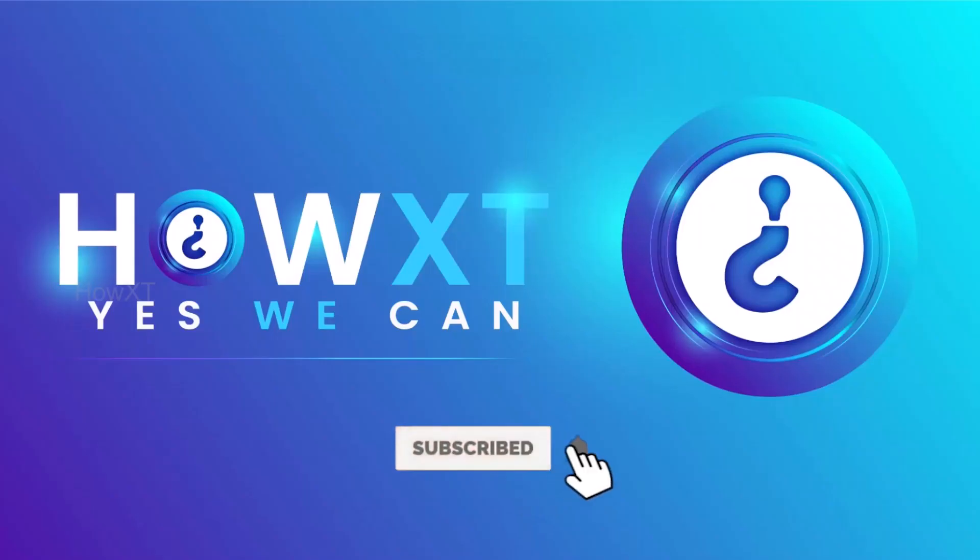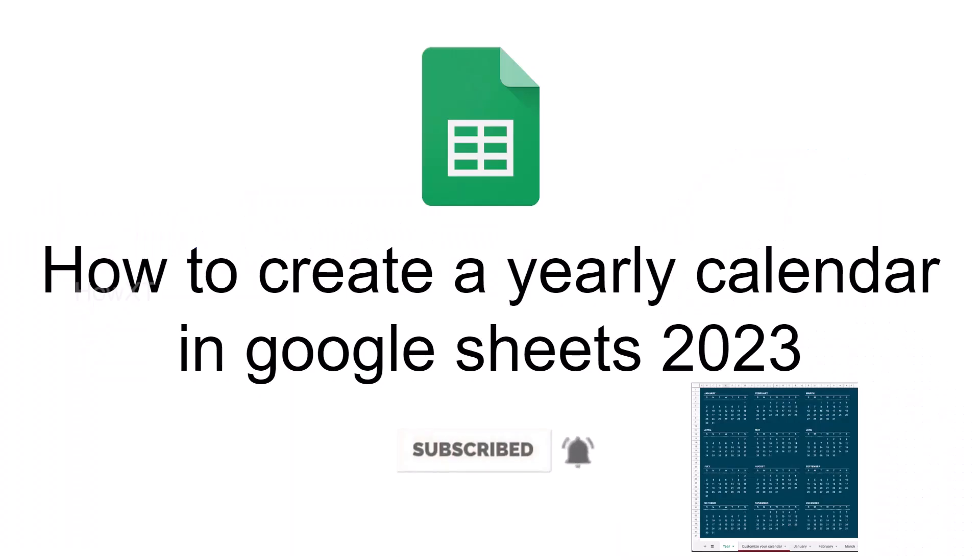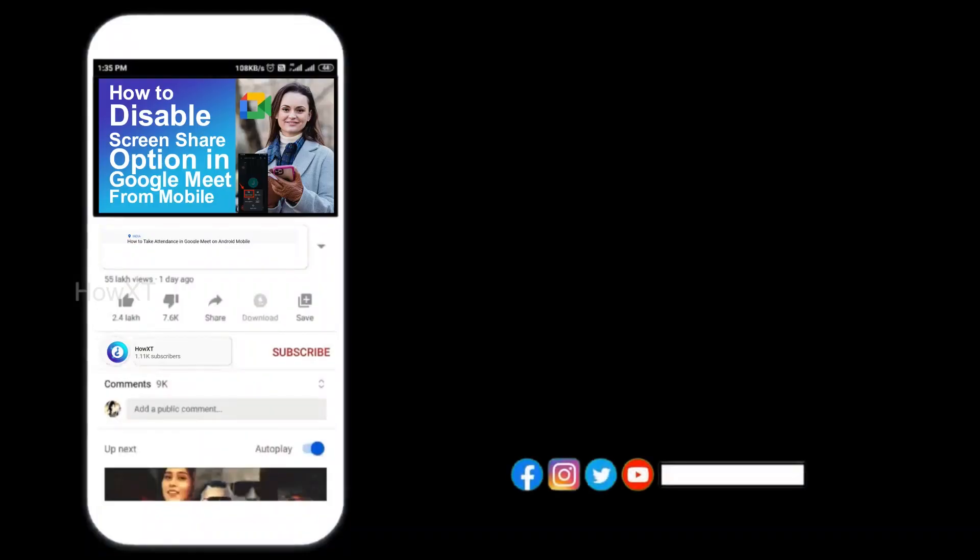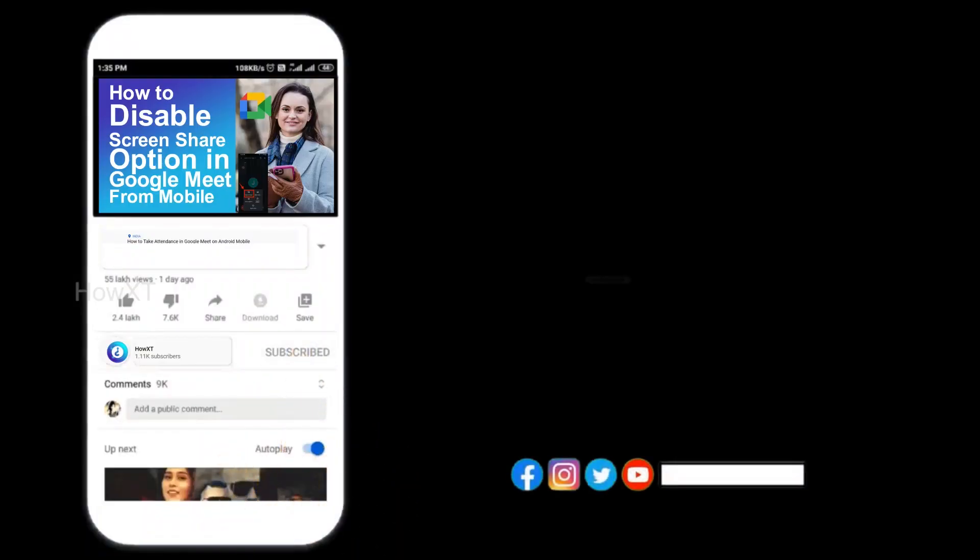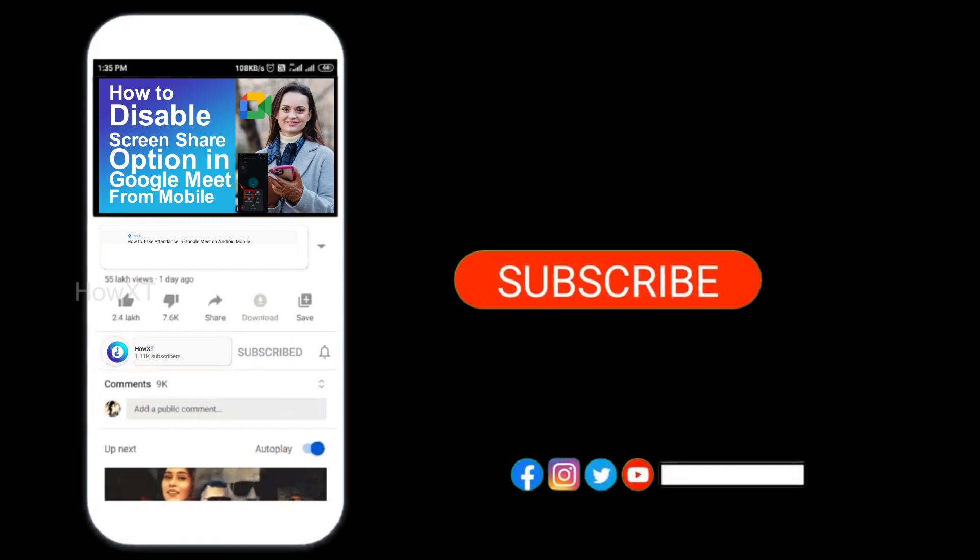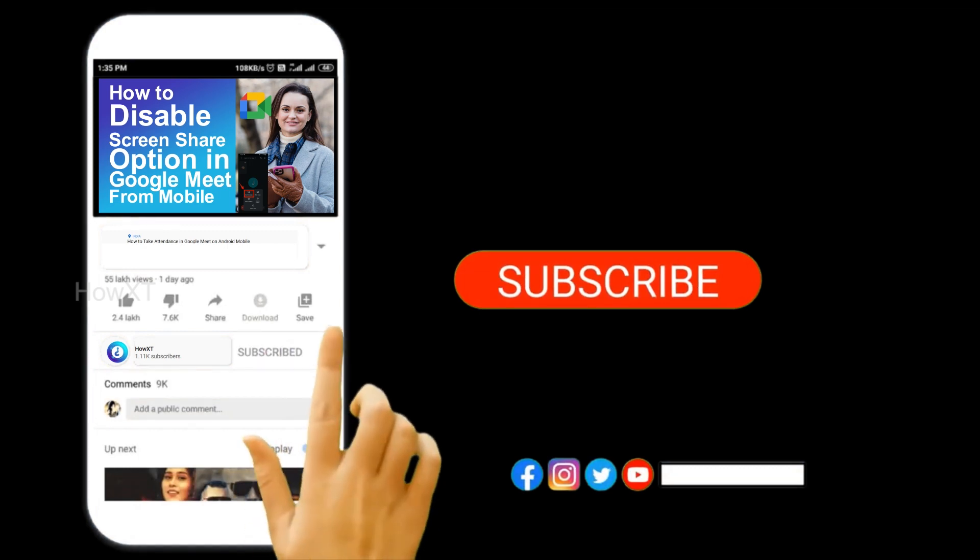Good day everyone. Today I would like to share how to create a yearly calendar in Google Sheets. Let me show you how to do that. Before that, kindly subscribe and click the bell icon.